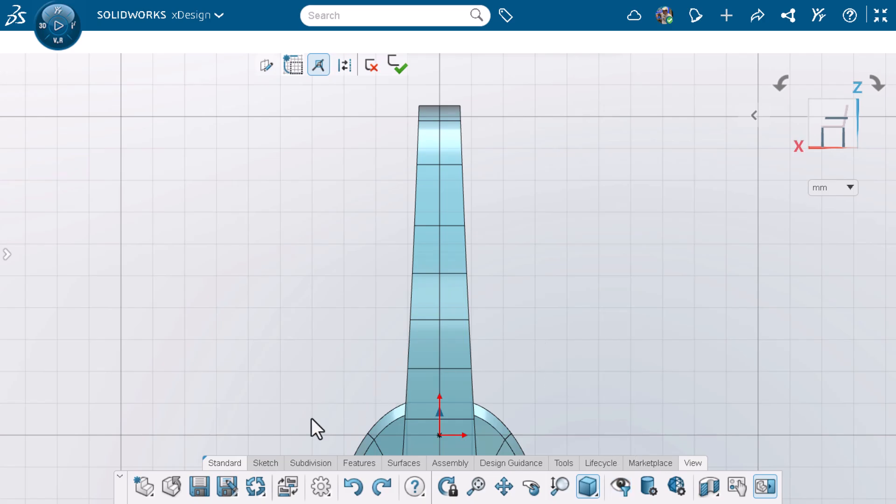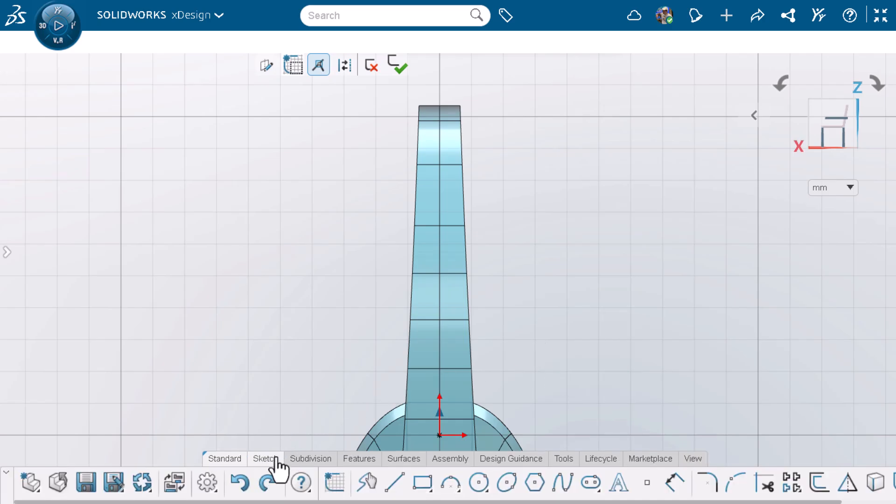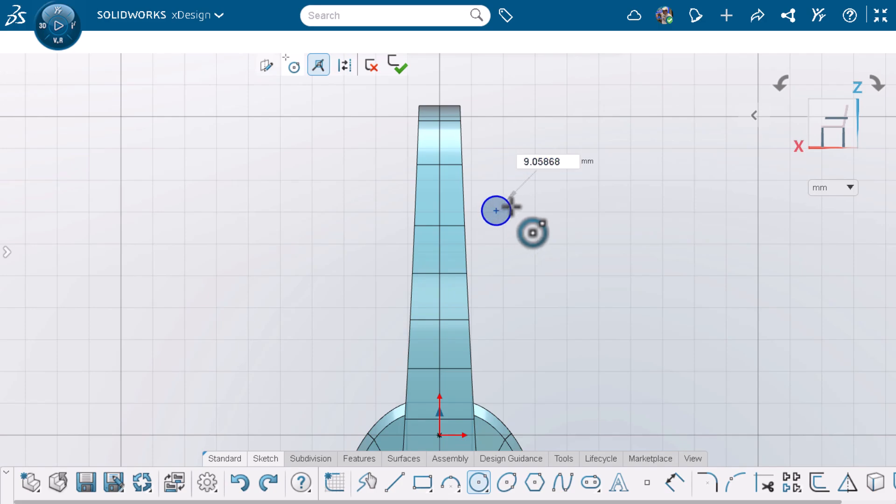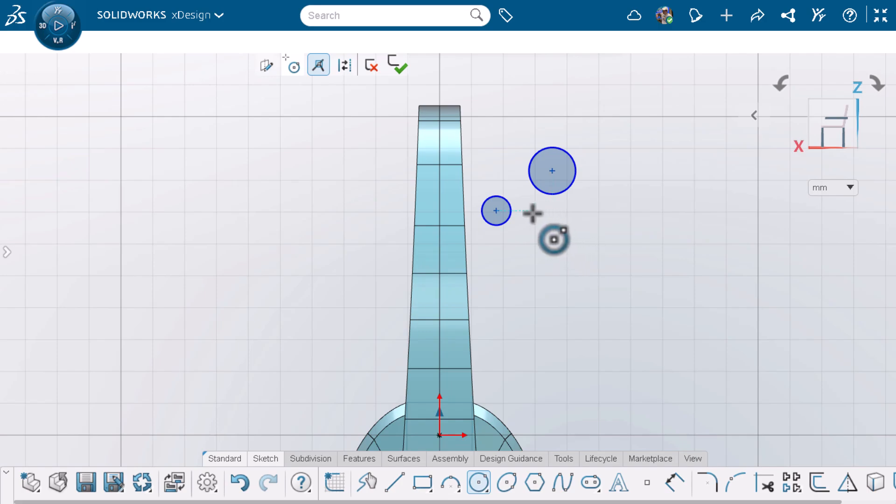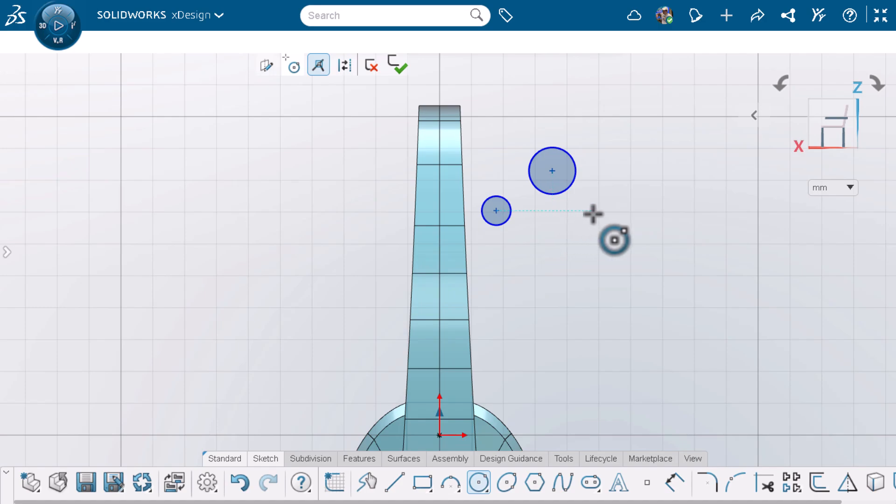I'll start creating the profile by drawing a circle. I'll draw two circles to the right of the model so that you can see the inference line and relations better. Inference lines are dotted lines that appear as you sketch and can be used as a visual guide. Keep in mind that sketching on an inference line does not create a relation.